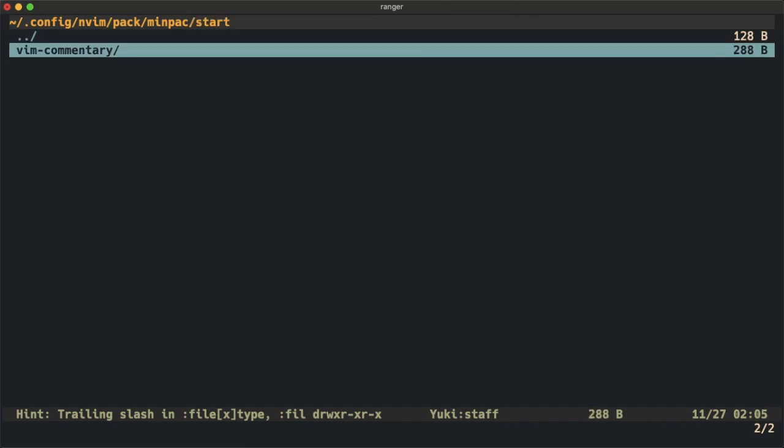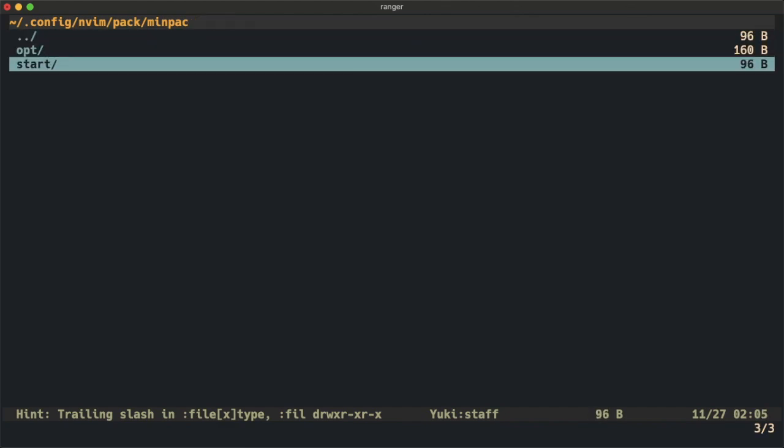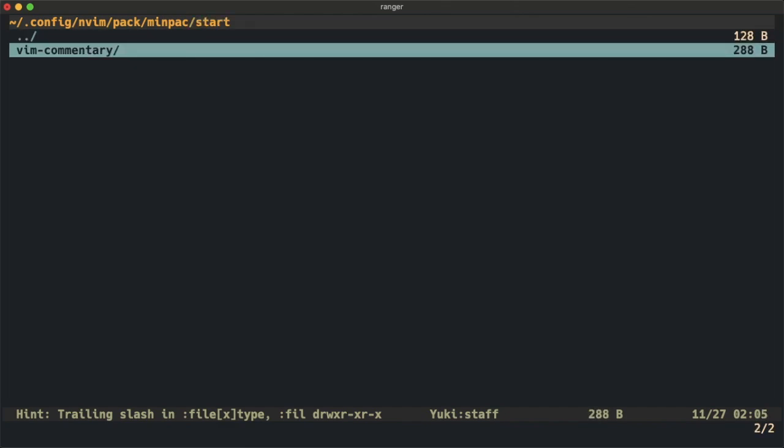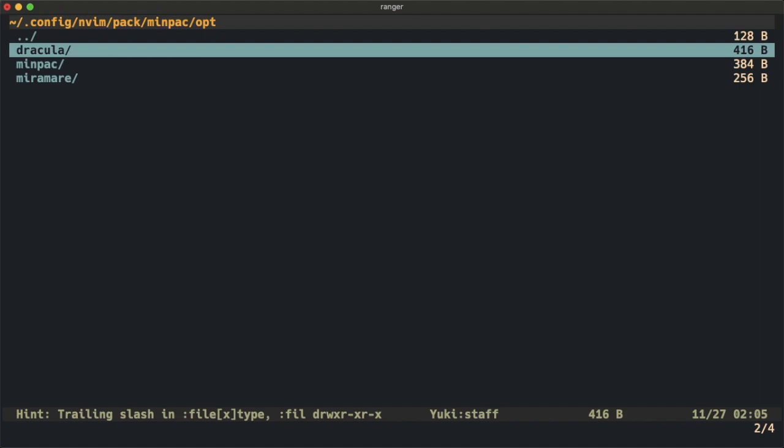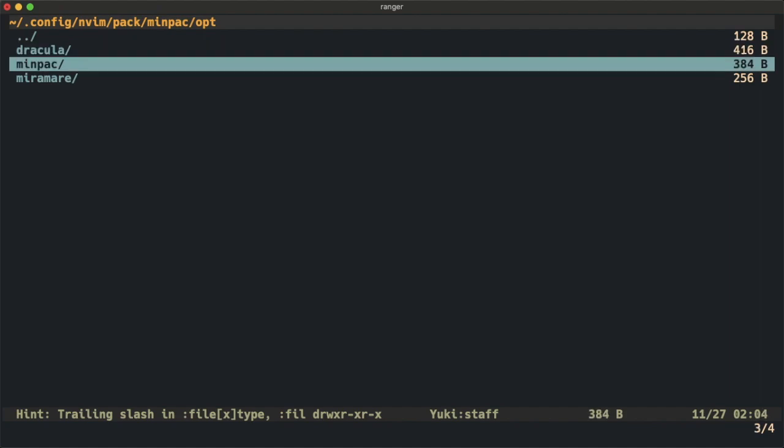Inside the start folder we downloaded Vim commentary, and inside the opt folder we have Dracula, MINPAC, and Miramare.